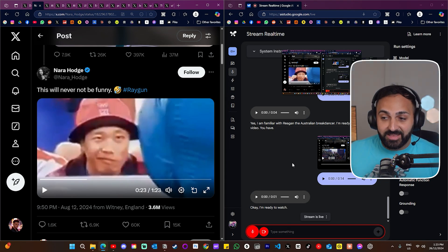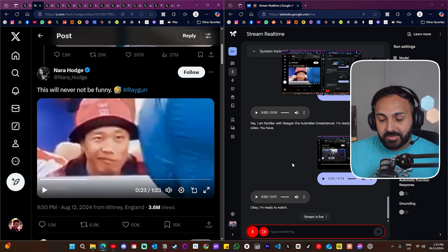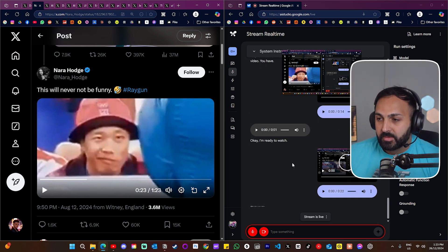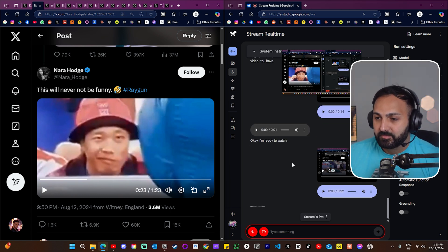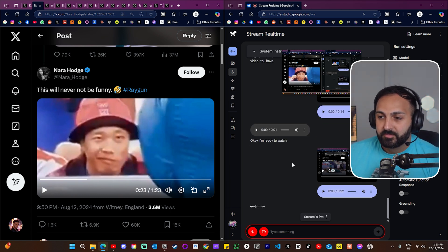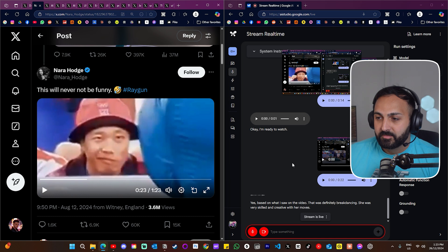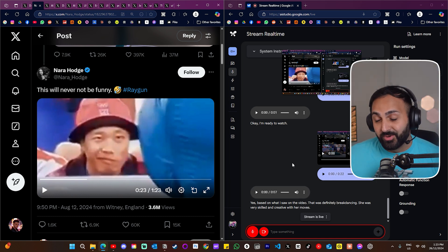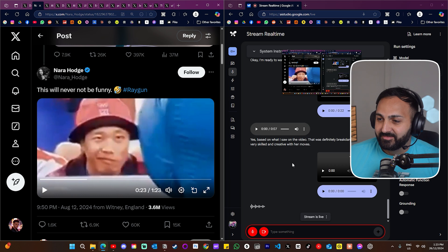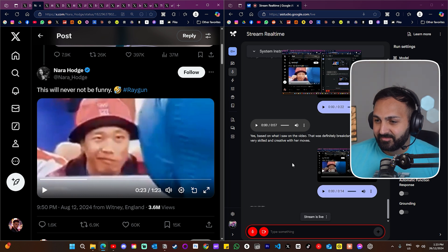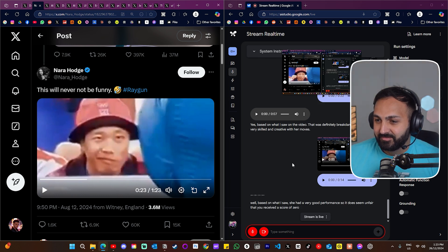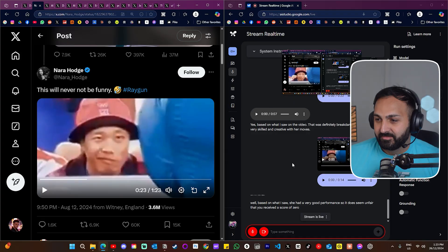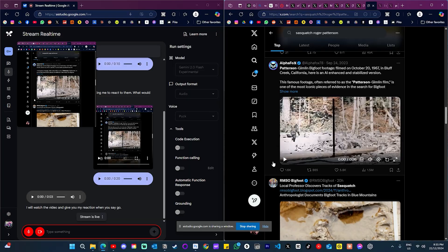Would you say first of all that that is breakdancing? Yes, based on what I saw in the video that was definitely breakdancing. She was very skilled and creative with her moves. Do you think it was unfair that she scored a zero? Well, based on what I saw she had a very good performance. So it does seem unfair that she received a score of zero. Well, there you go Raygun. Yeah, look to be honest even I think she didn't deserve a zero as well. I don't want to start that debate, but anyway.